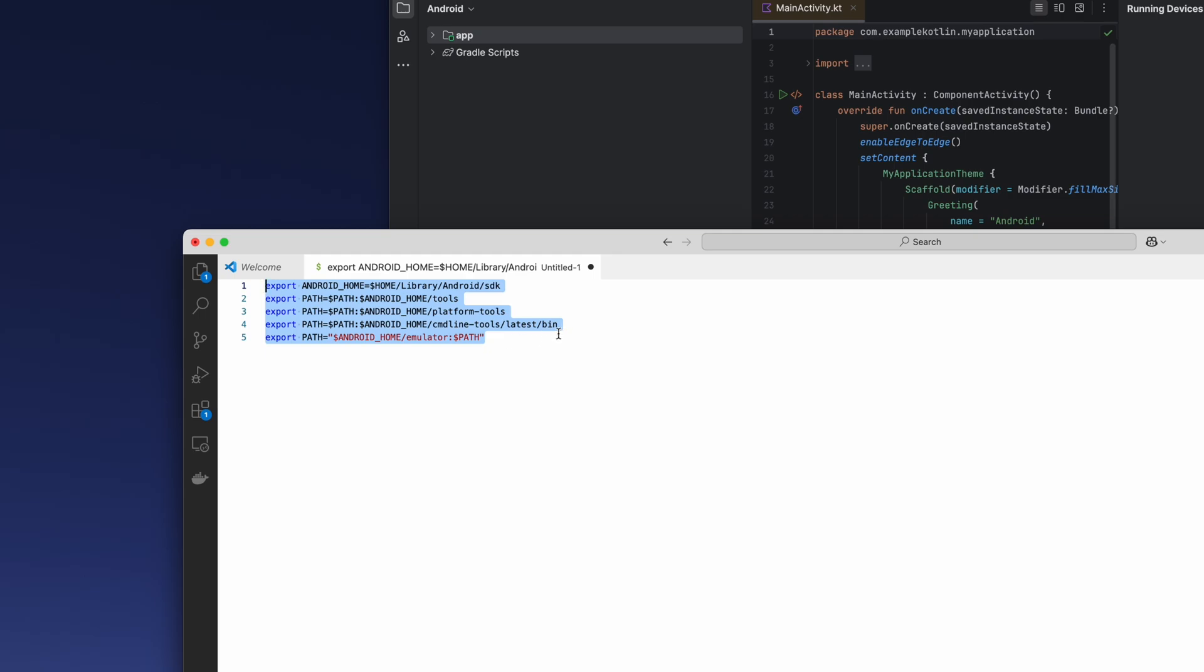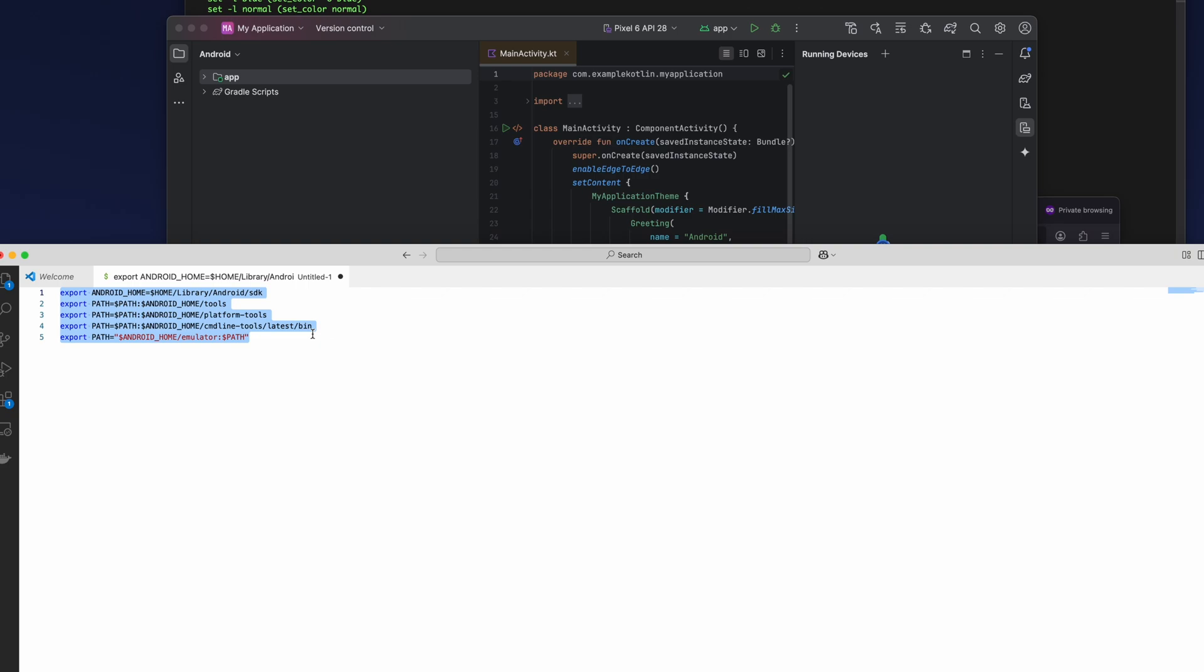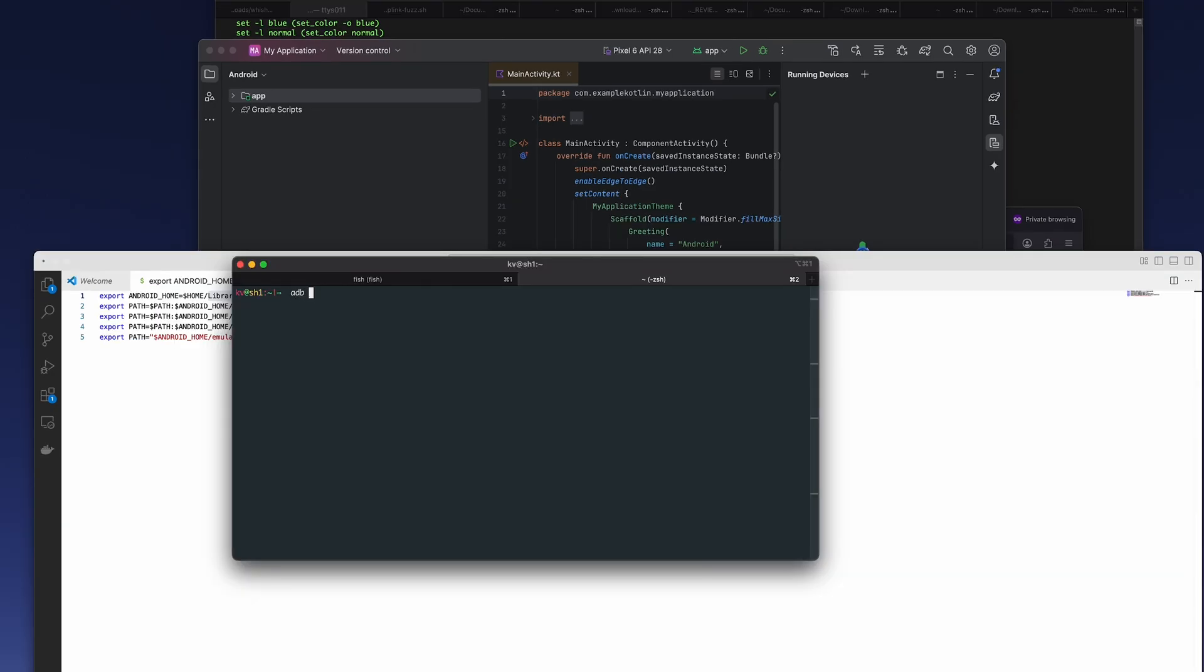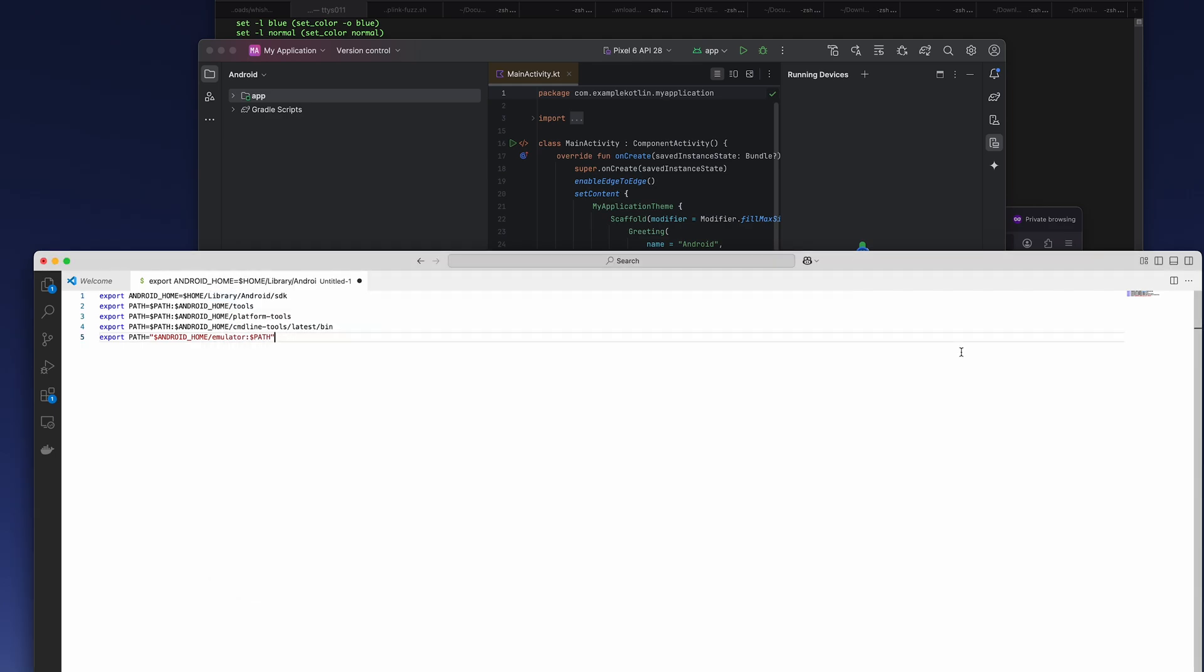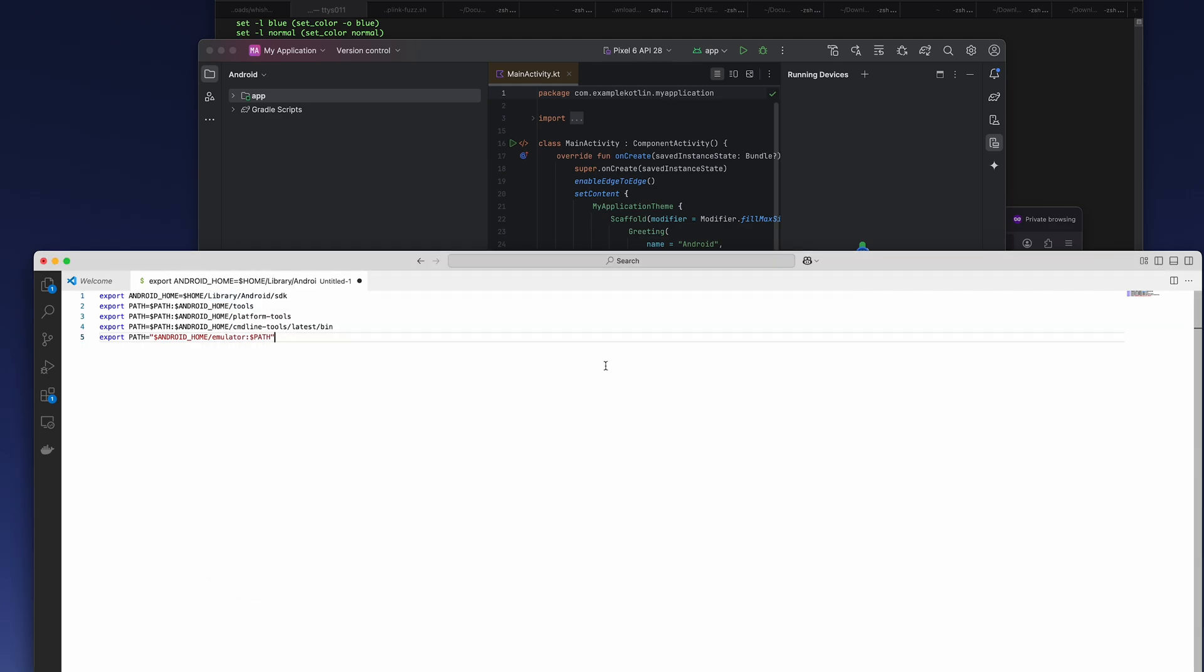After you add it, you then go adb devices and see it's running. You can go to adb, you have adb, it's running.